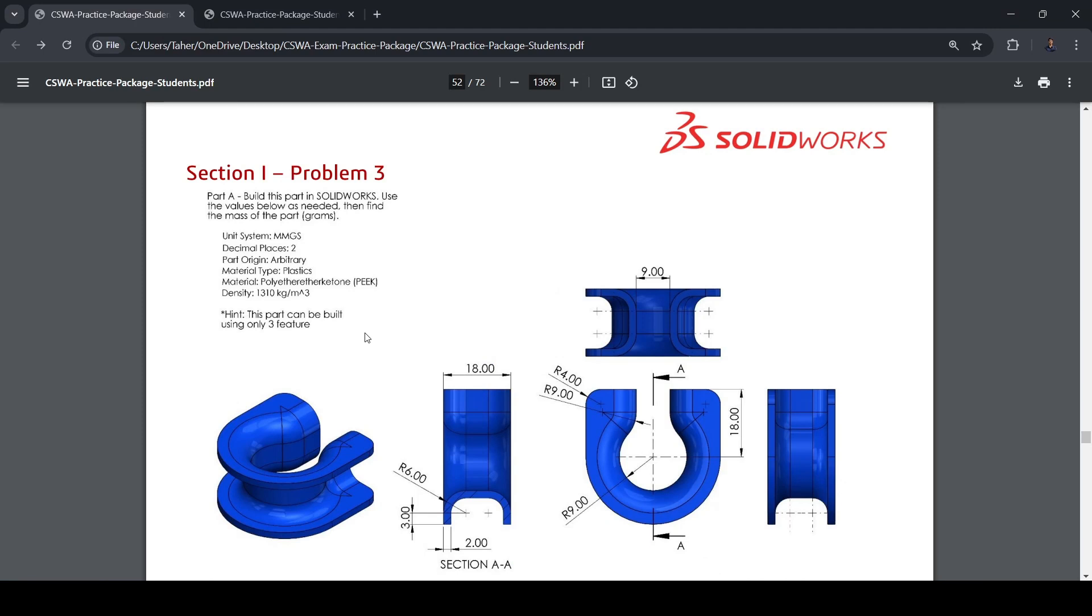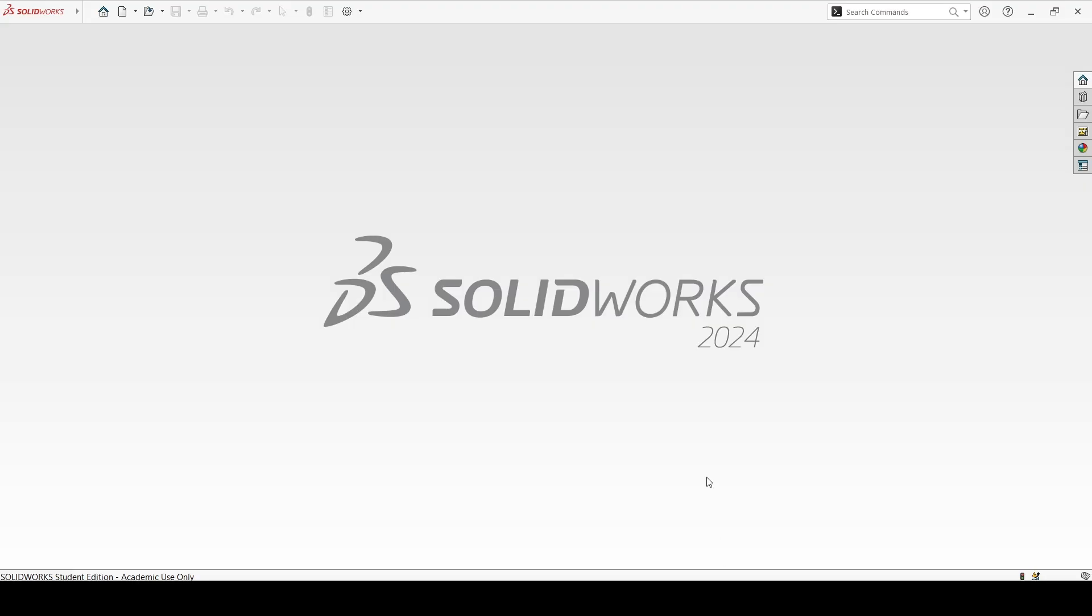Section 1, Problem 3. It's a rope thimble. Here we will use the sweep command, and then we will use extrude to finish up the part. So let's start.